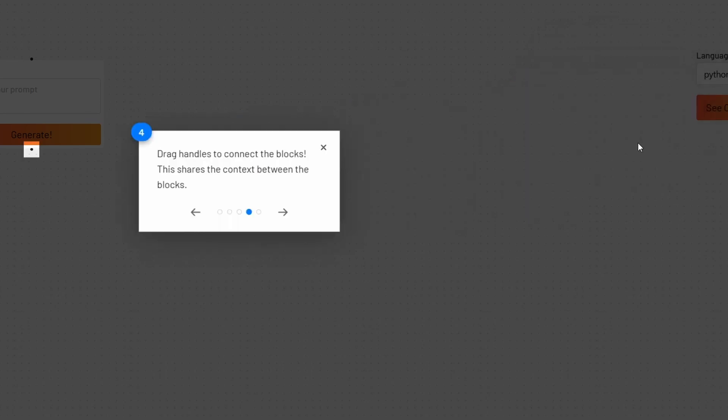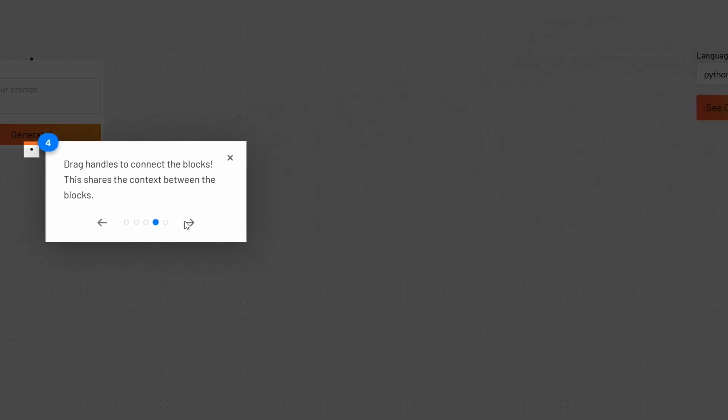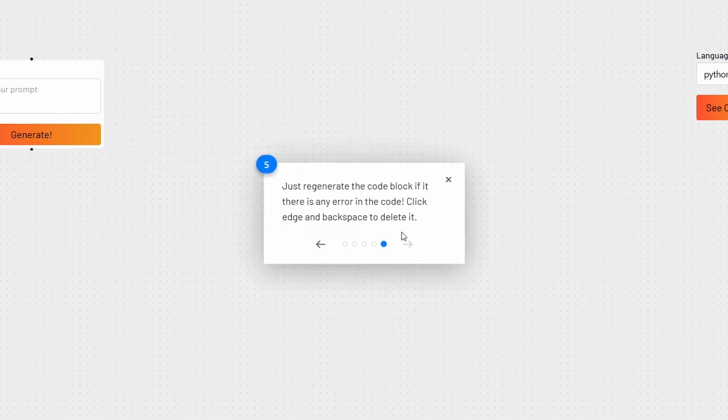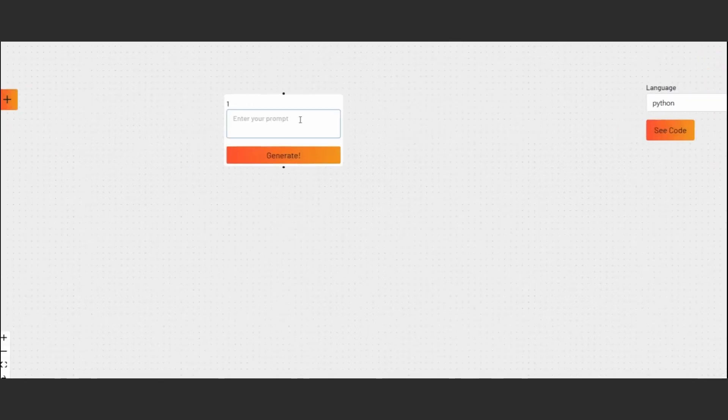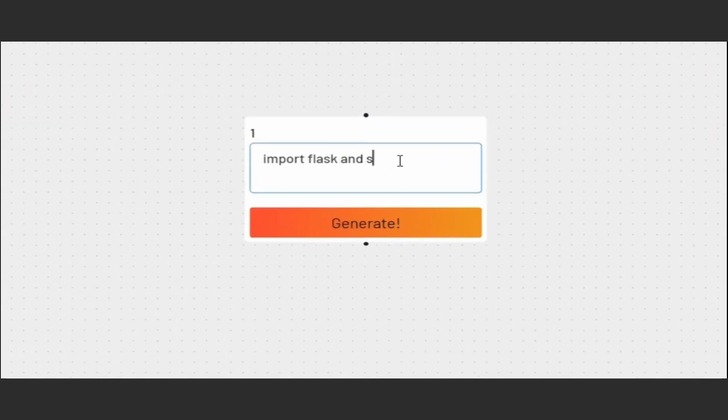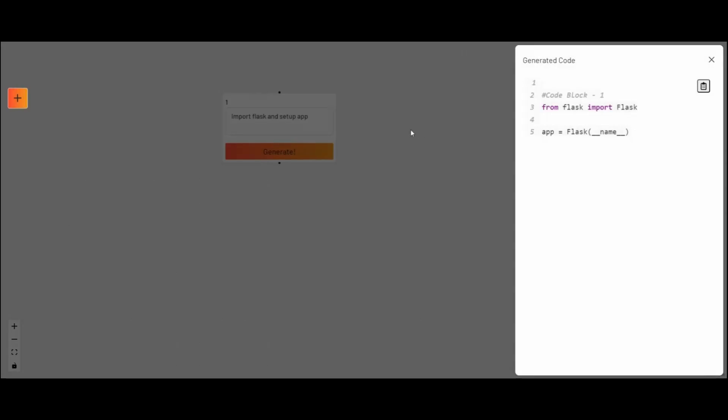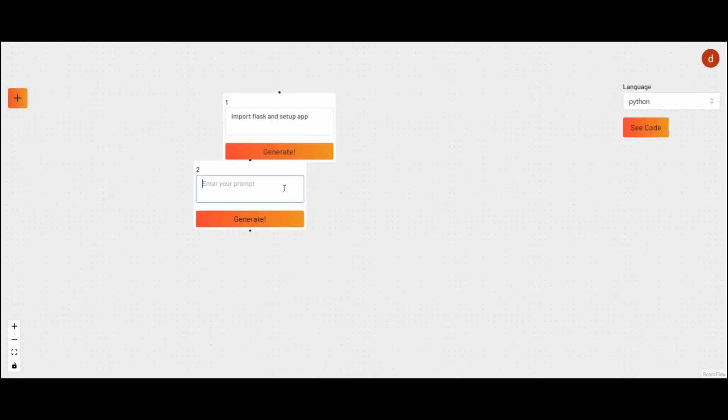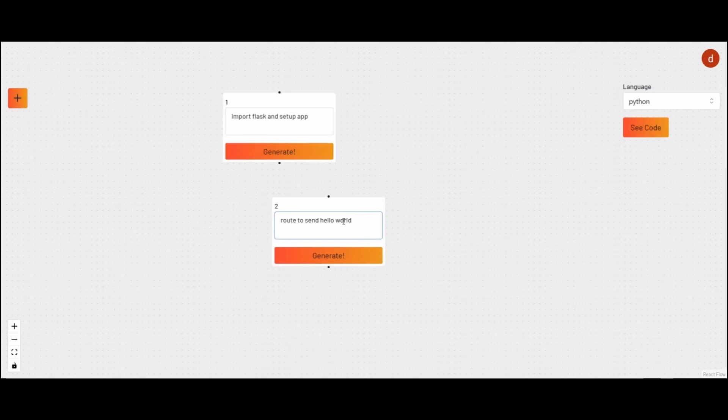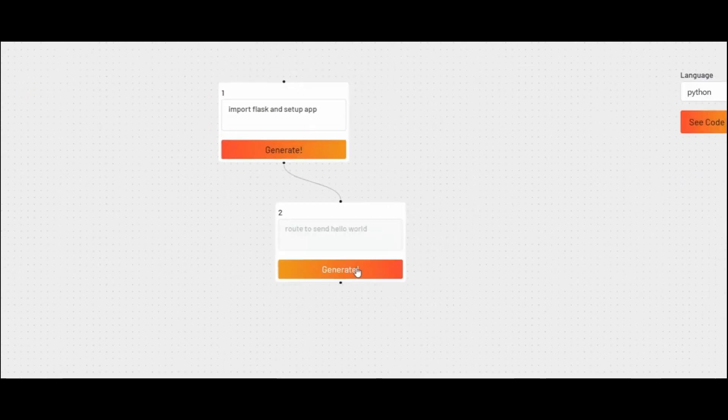Now, let's see how the app works. Let's say you want to create a Flask app. The first node is to initialize the app. Then we create a route and its functions. Then more routes and there you go. Your app is ready. Thank you for watching and don't forget to subscribe.